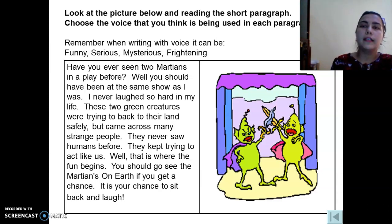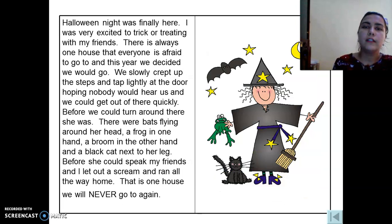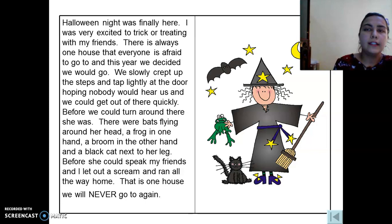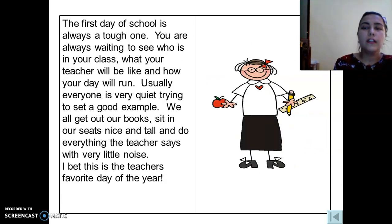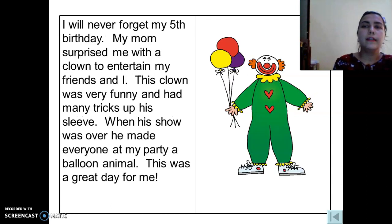We should remember: when writing with voice, we should identify in the following paragraphs whether a funny, serious, mysterious, or frightening voice has been used. The first one — I think you have guessed — is a funny voice. The next one is a frightening voice. The third one is a serious voice, and the next one is also a serious voice.